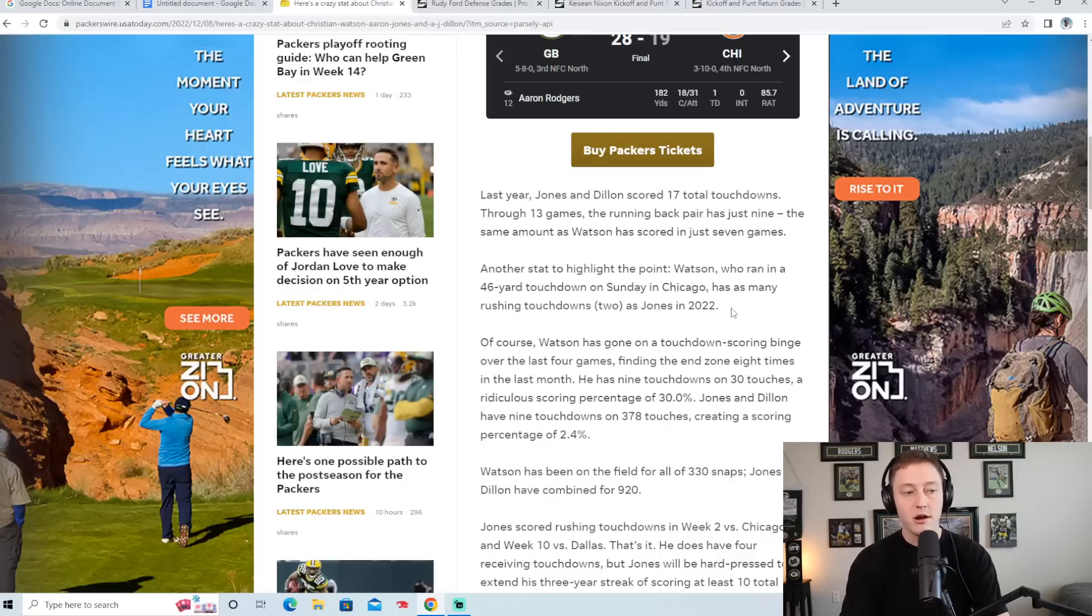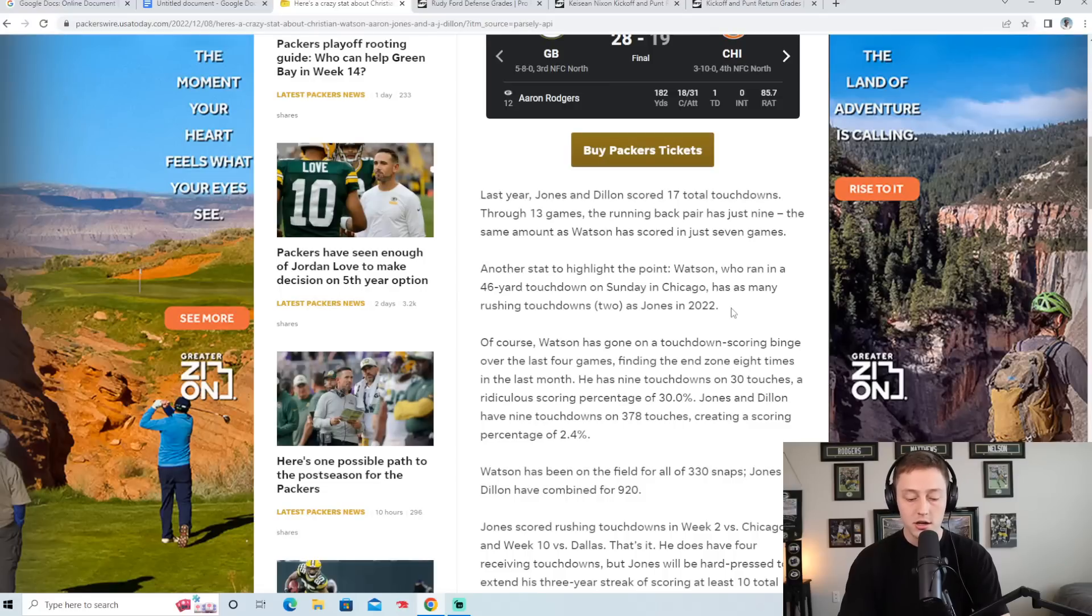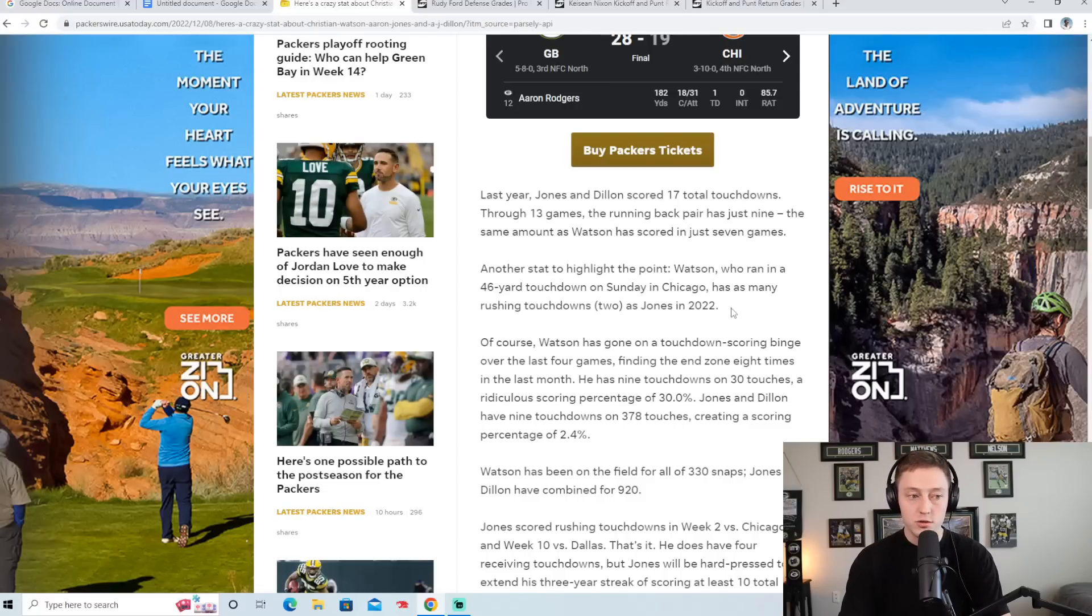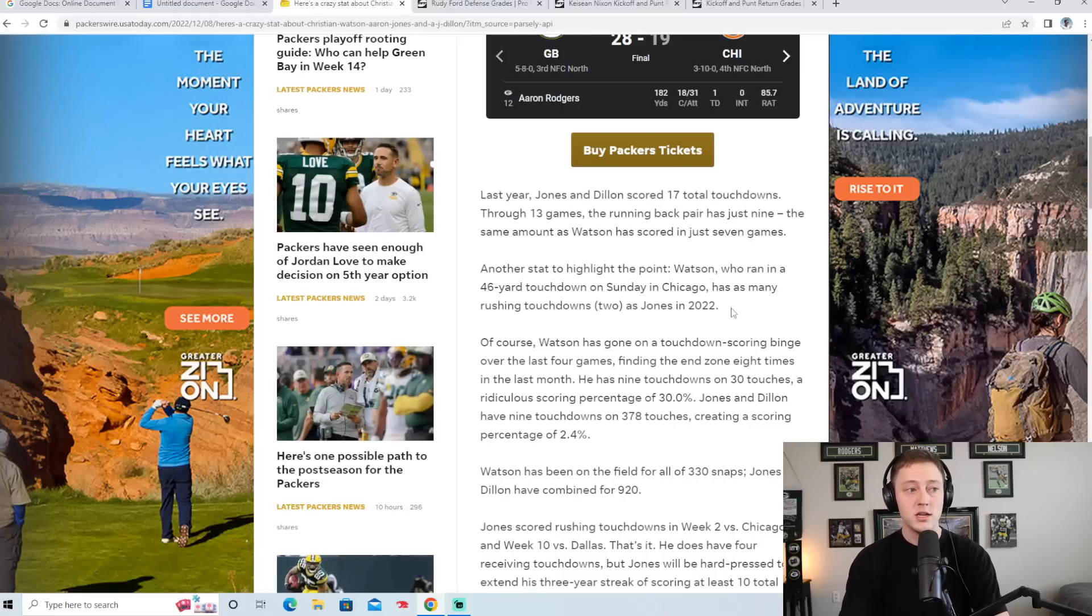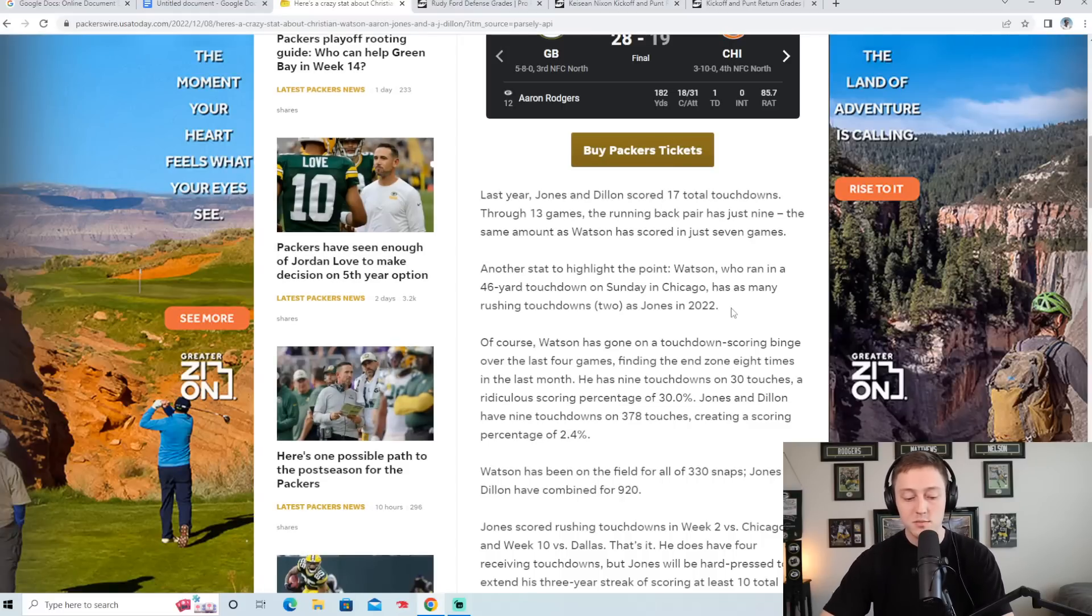And I do think that Aaron Jones and A.J. Dillon are a good combo together, having one guy in Aaron Jones who's a little more quick, Dillon a little bit more powerful. But the fact that Christian Watson has as many rushing touchdowns as Aaron Jones is pretty crazy.